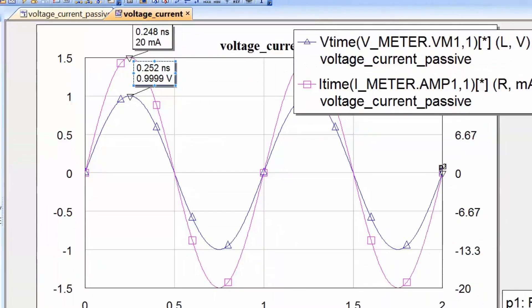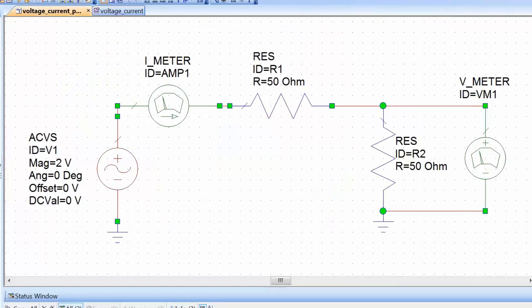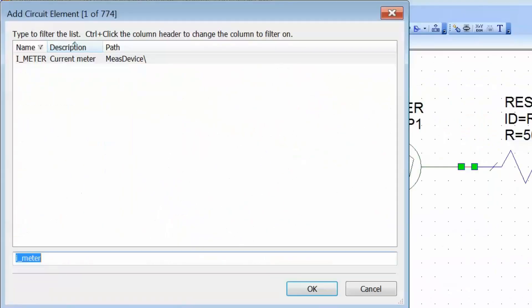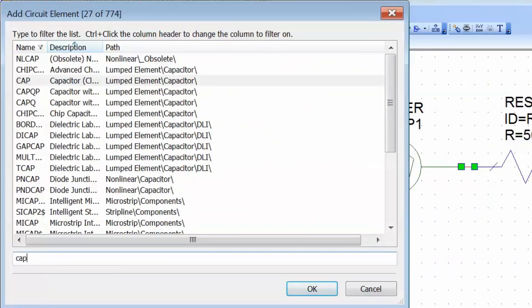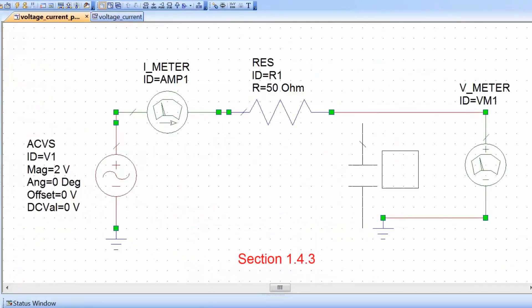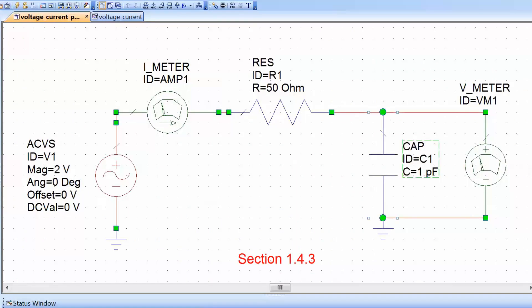Now let's go back to our circuit schematic and replace our resistive load with a simple capacitor. Click on the resistor, press Delete, then press CTRL-L and type CAP in the search box to get a simple capacitor. Right-click to rotate it and place it on the schematic. We'll choose a value of 5.6 picofarads, matching the value used in the manual.